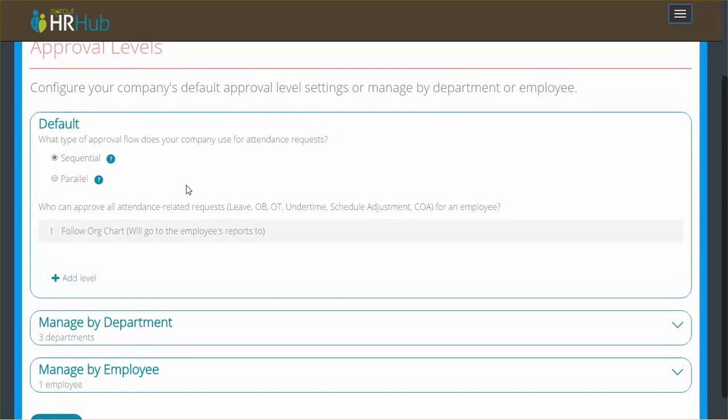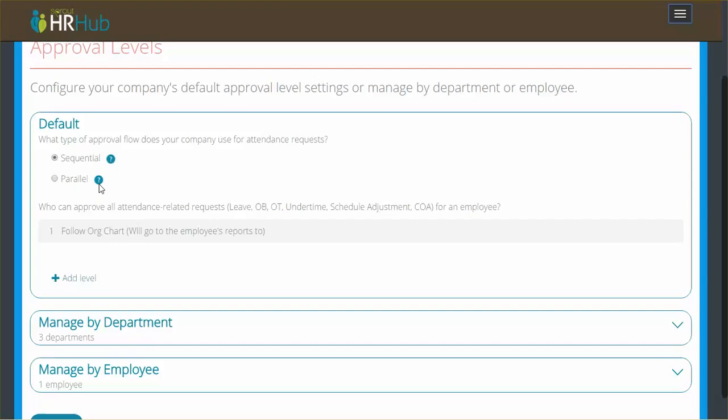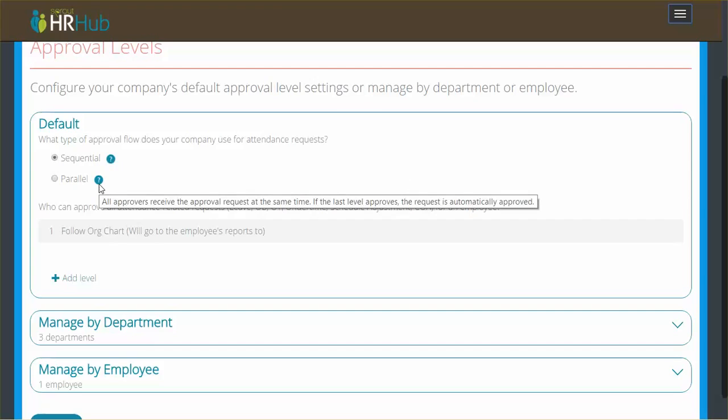On the default setting, the first thing you'll see is sequential versus parallel, and we've added tool tips. Sequential means that each approver receives the approval request and only after previous approvers have dealt with it will they get to deal with it. Parallel means when somebody makes a request, it goes to all approvers in the chain and anybody can approve it at any time. It still needs to be approved or denied by the final approver in order to be closed, but everybody gets it at the same time.